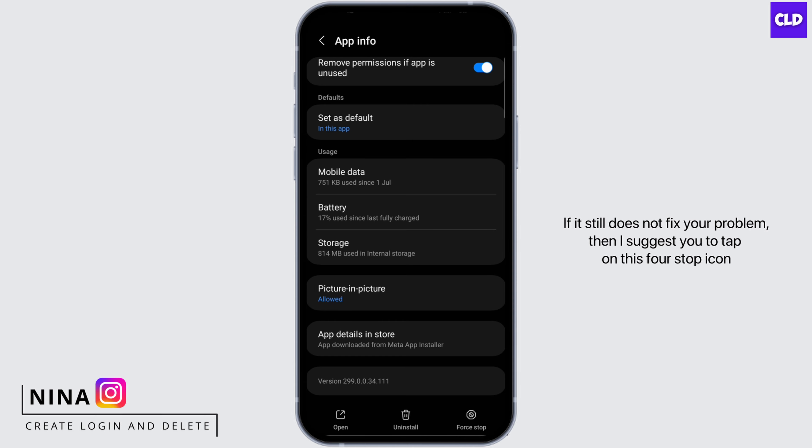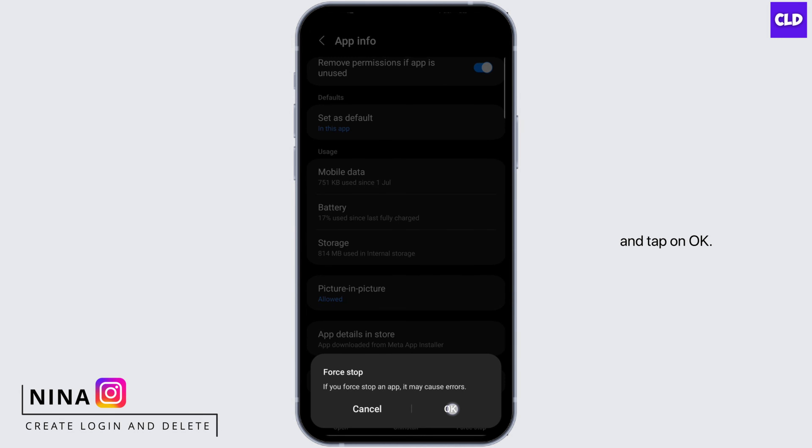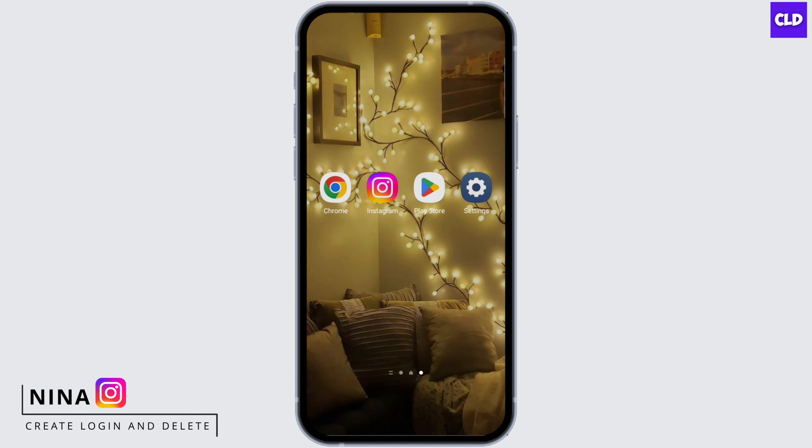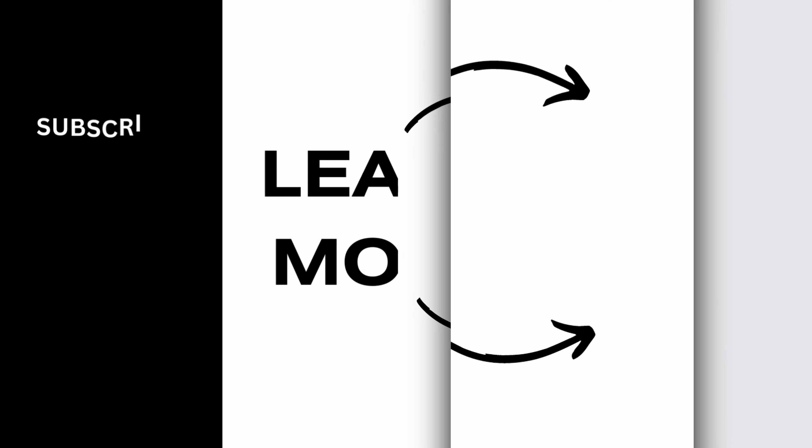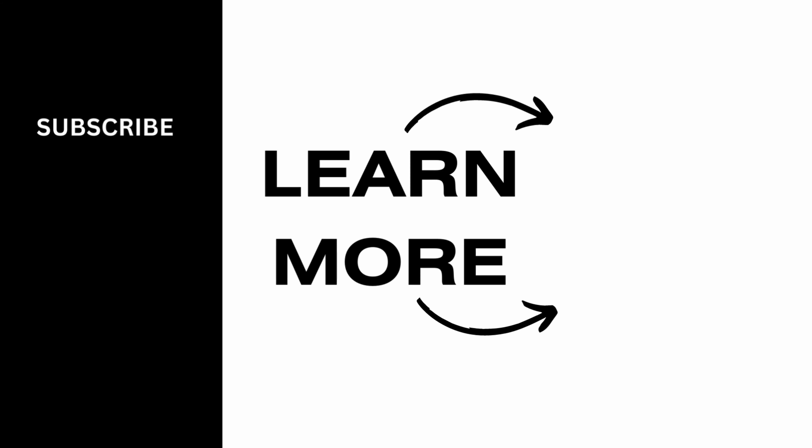Tap on the Force Stop icon and tap OK, and that will definitely fix your problem. Thank you all for watching, and subscribe for more.